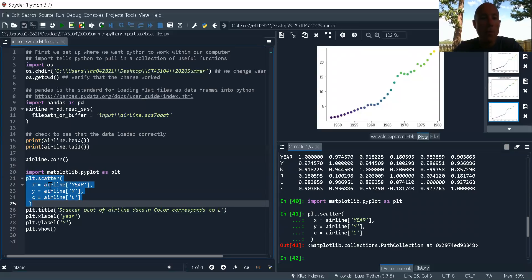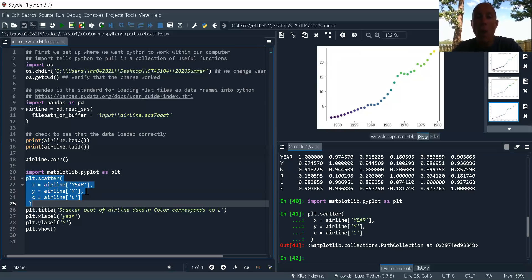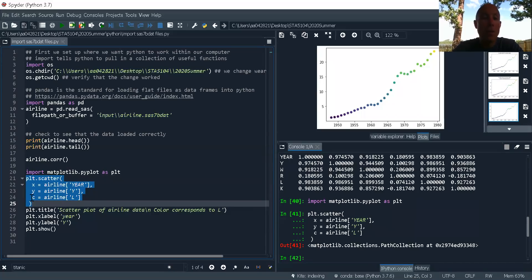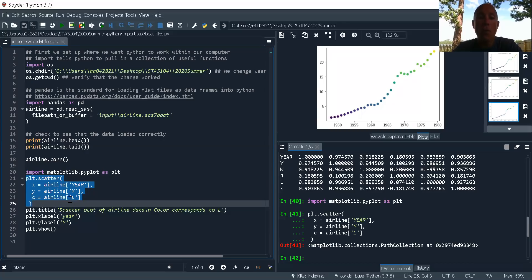In my scatterplot, first and foremost, my independent variable is year, so that goes along X. My dependent variable, I chose to be Y. And so that goes along Y. And then for color, color is represented by C in the scatter function. So I'm going to make it so that the color corresponds to the value of L.